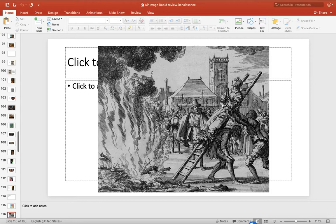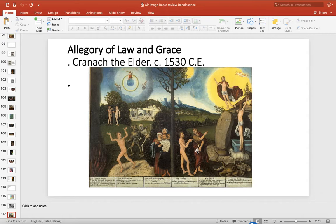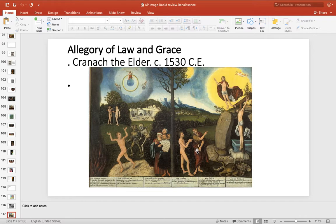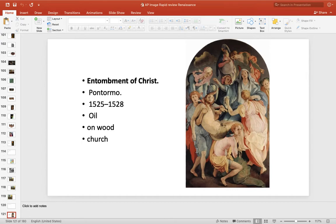Then in the North, we have religious wars across Europe. The North is going to be Protestant. The South is going to be Catholic. It's going to be horrible religious wars. Couple of works here, Allegory of Law and Grace. It's famous for being a Protestant painting. The Protestants don't like art. So the Catholics do, the Protestants don't.